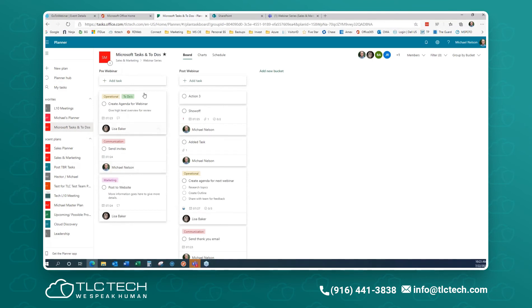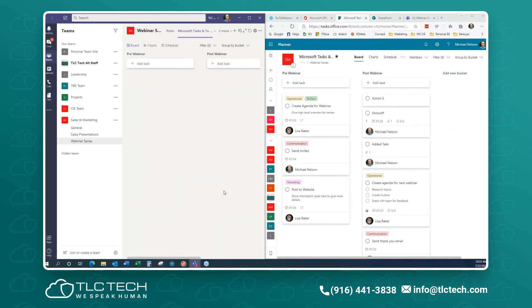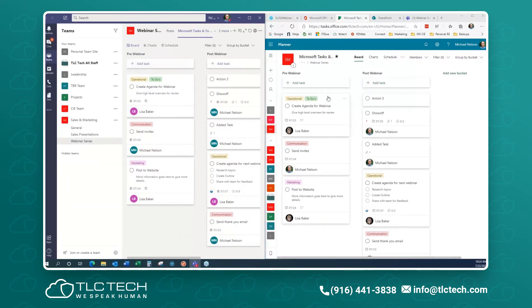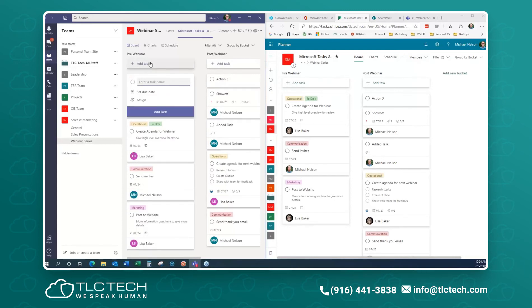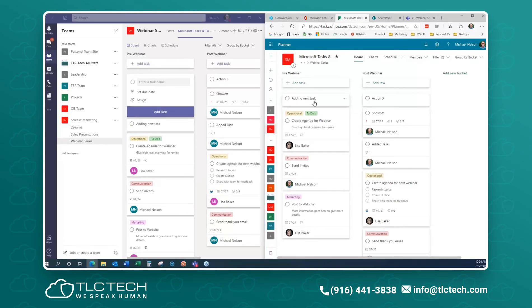Let me put them side by side. Here's my planner embedded inside of Teams, and over here is the same plan accessed through the Planner website. Pre-Webinar and Post-Webinar buckets — it's the same thing. I'll add a task on one side, and within about five or six seconds it shows up on the other side. These are the same data — we're just looking at it from two different interfaces. We can get to it through Teams or through the Planner website.